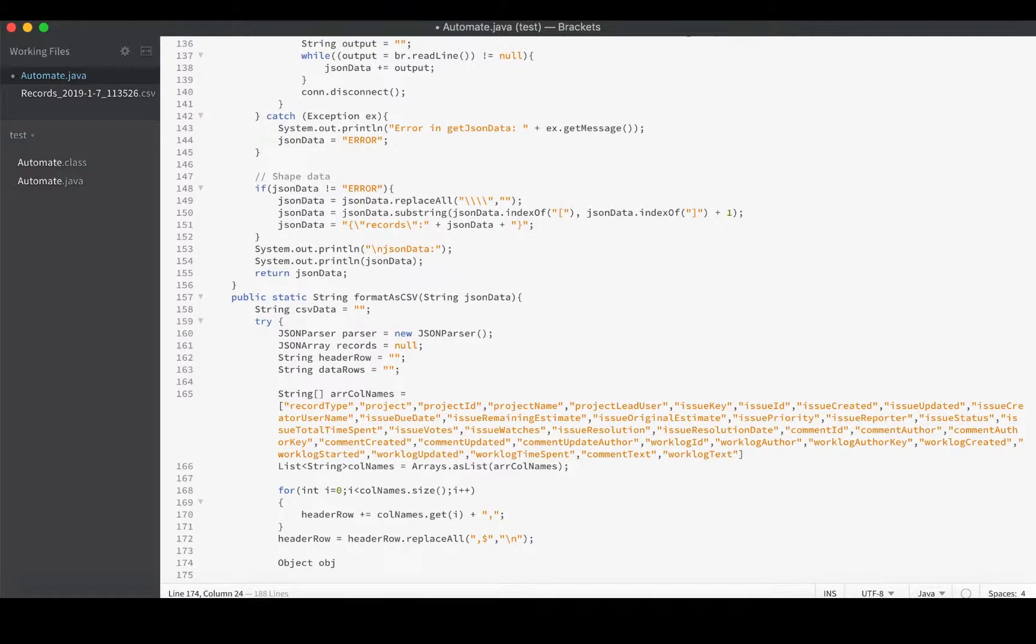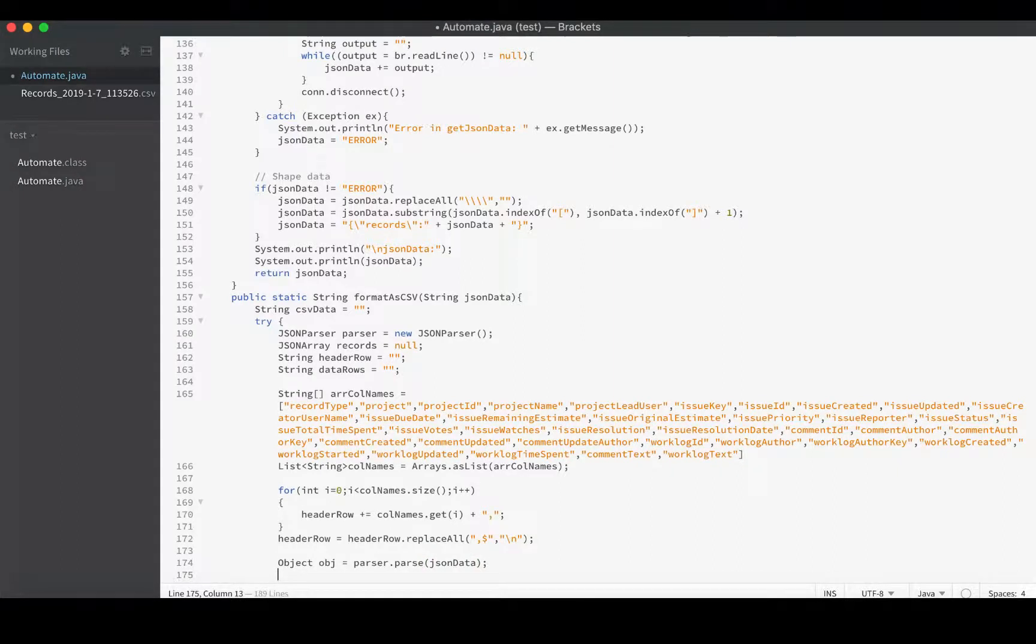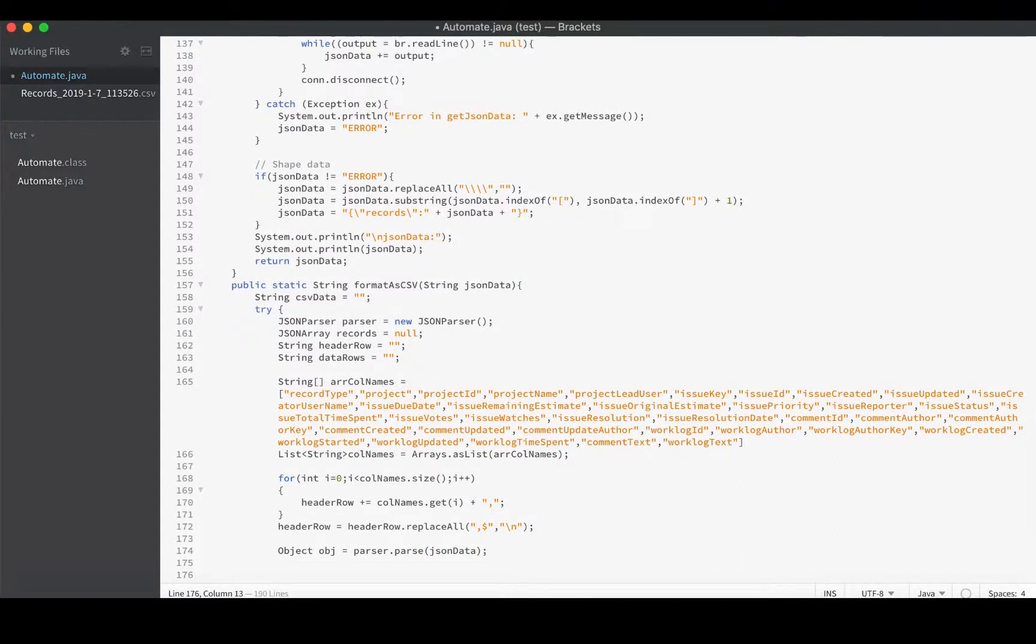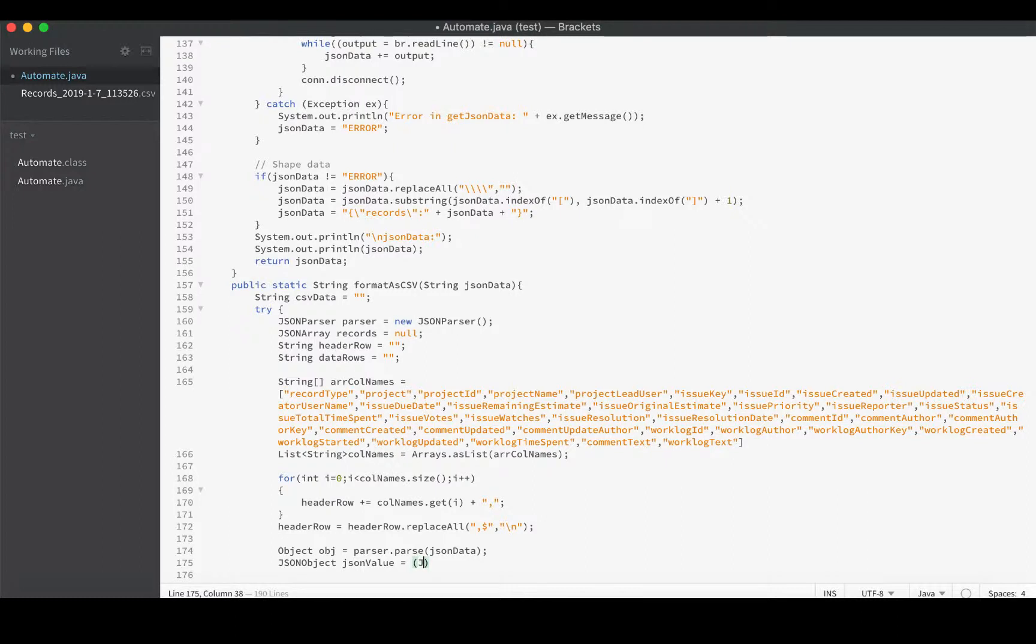We already created our parser so we need an object. Let's just call it object equals parser.parse jsonData, and then we need to convert that raw object into a JSON object. That's just a cast operation. I could have done it in the line above but I will cast it here: JSONObject oj.